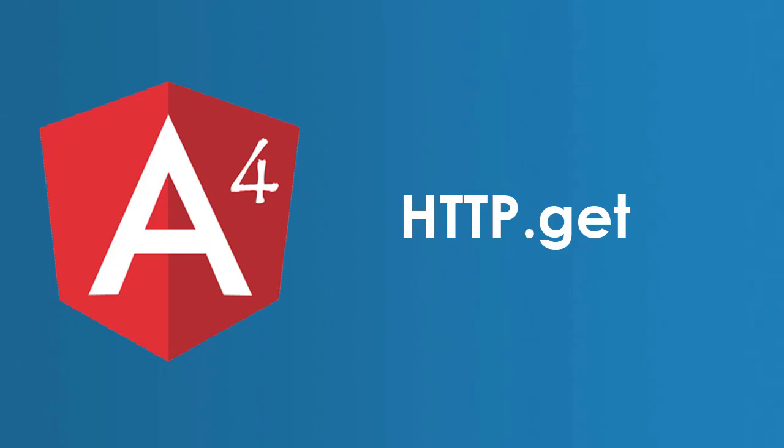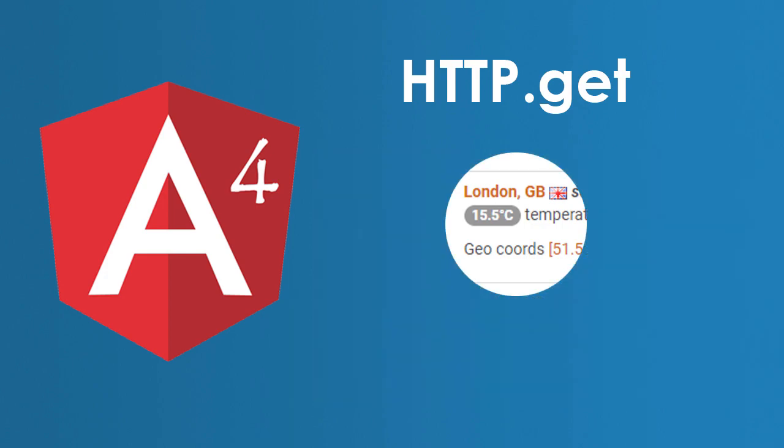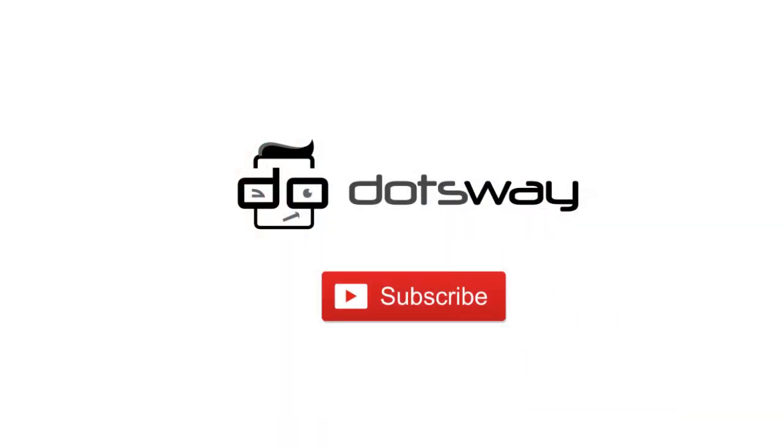In this tutorial, I'll be showing you how to use Angular HTTP service by showing you an example of pulling the weather using a free weather API. If you are not yet subscribed, please subscribe now for free tutorials and computer-related tips. And now, let us get started.